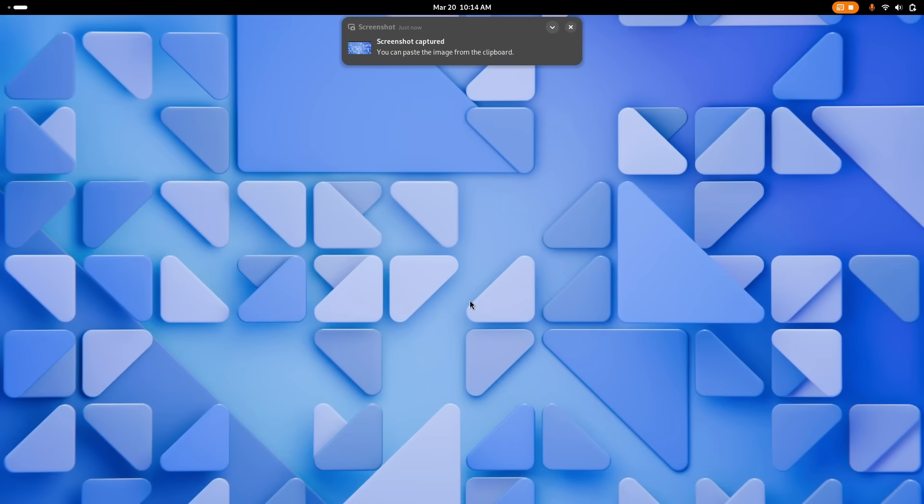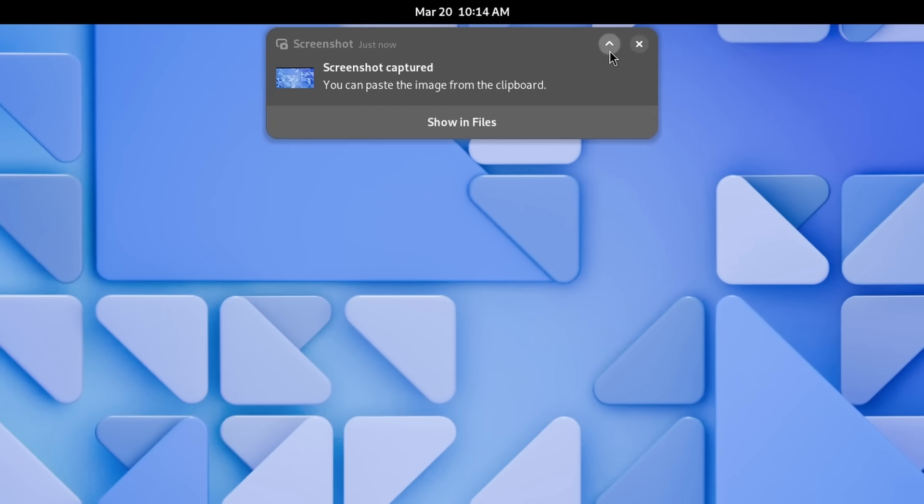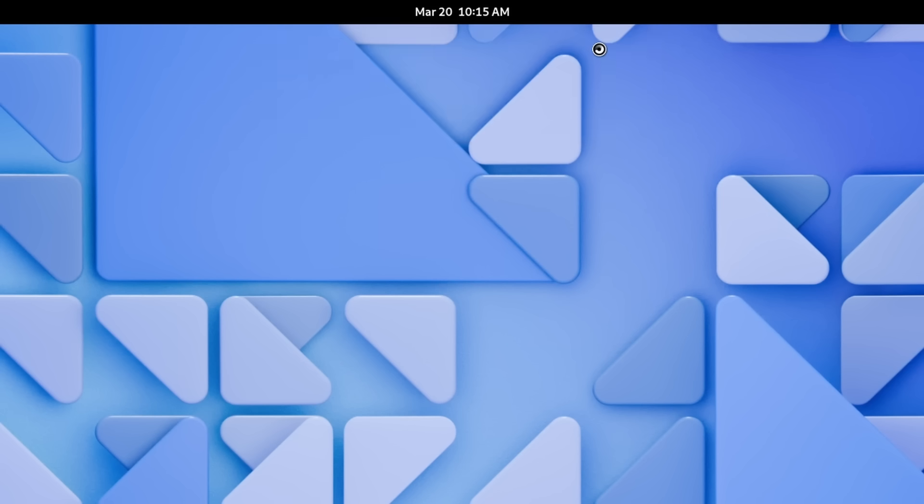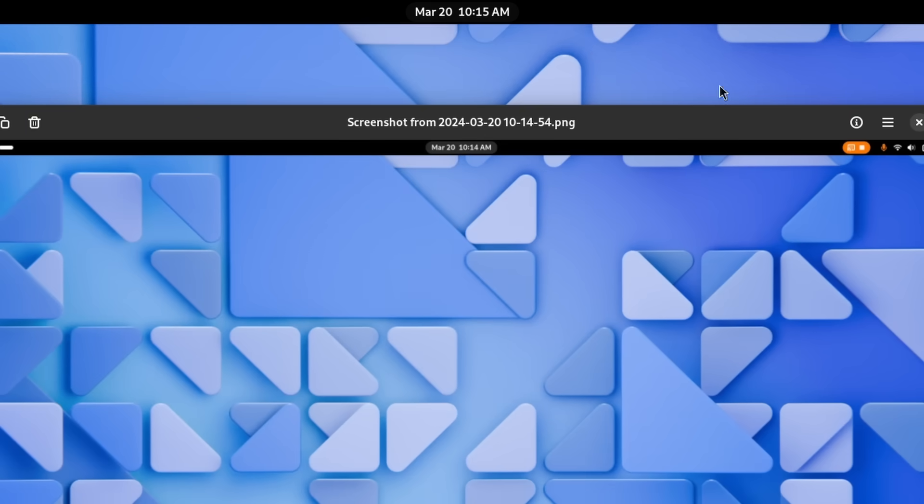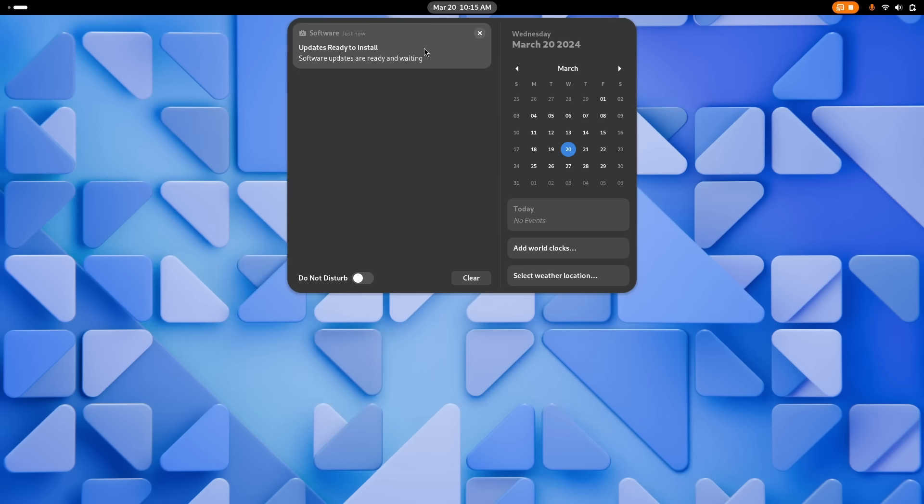On top of that, notifications that are pretty long or that have action buttons can also be expanded or collapsed, whether they're on top of the screen or in the date and time pop-up, meaning you can now either collapse what you don't want to interact with right now, or you can make sure you see everything there is to see immediately.